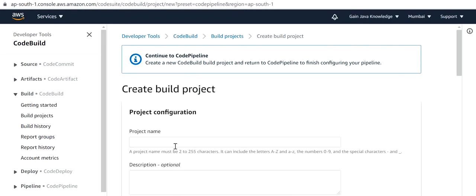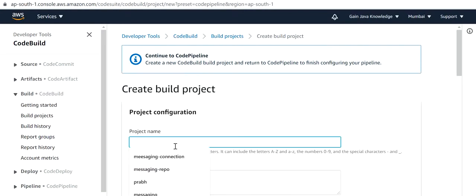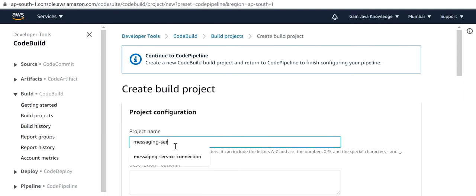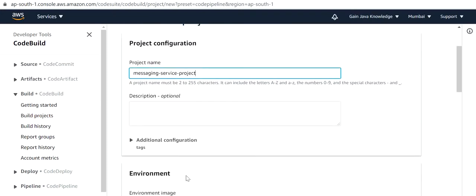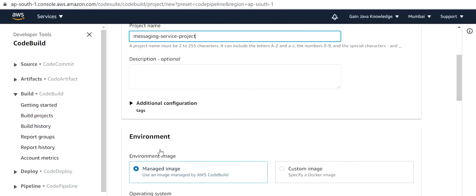Here we need to assign the project name: Messaging Service Project. Description is optional.